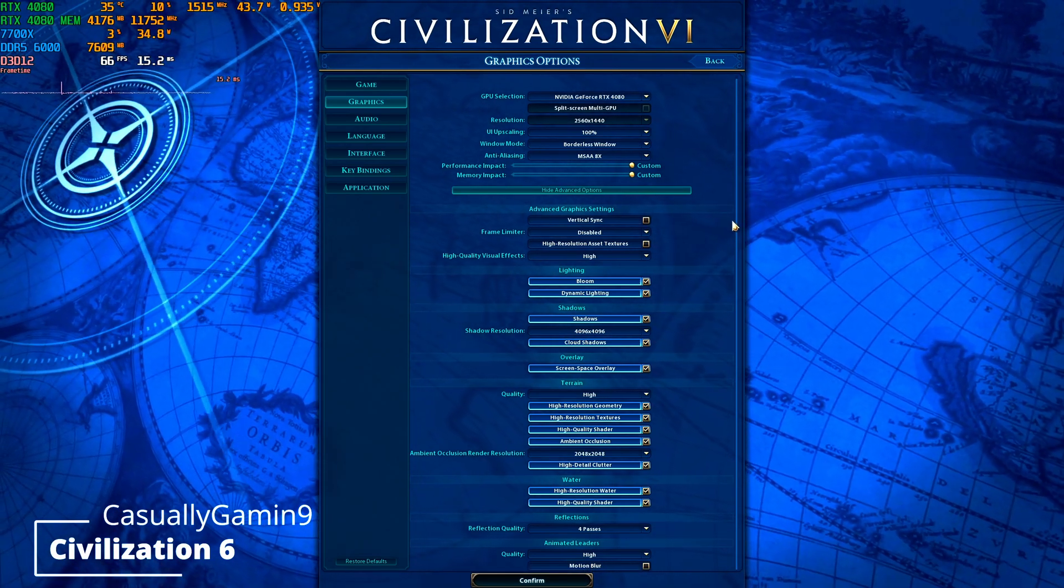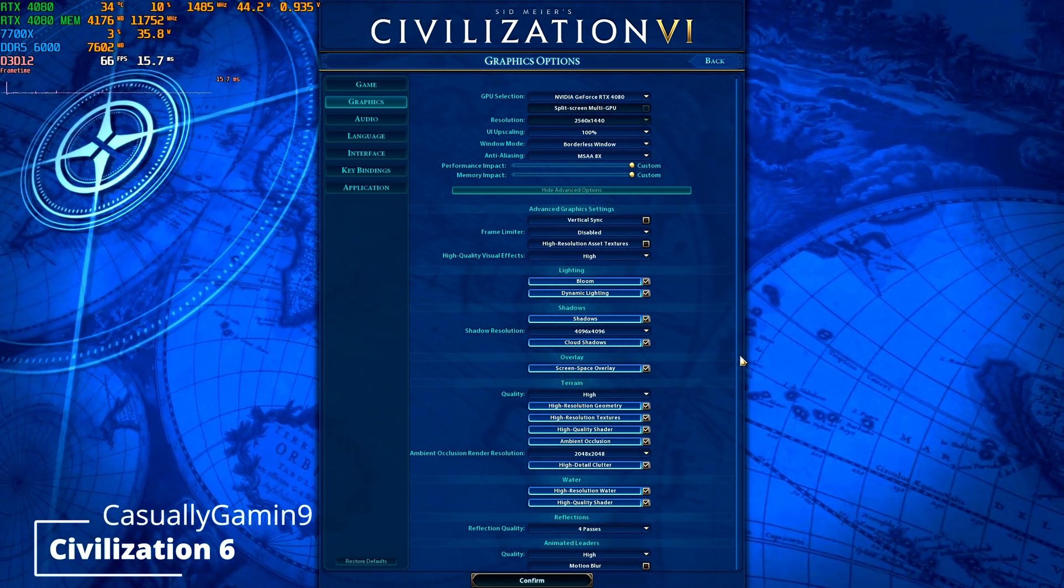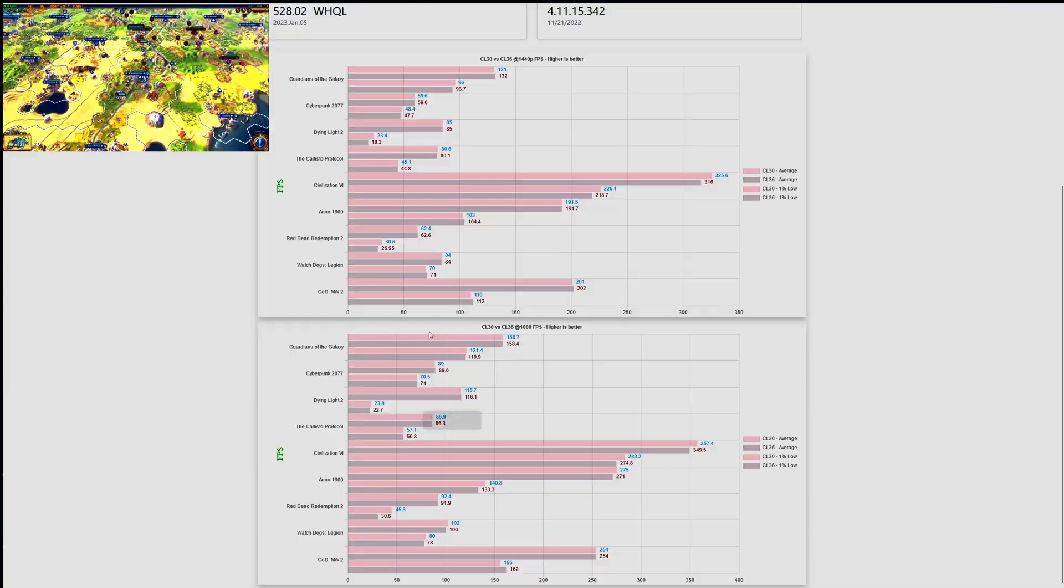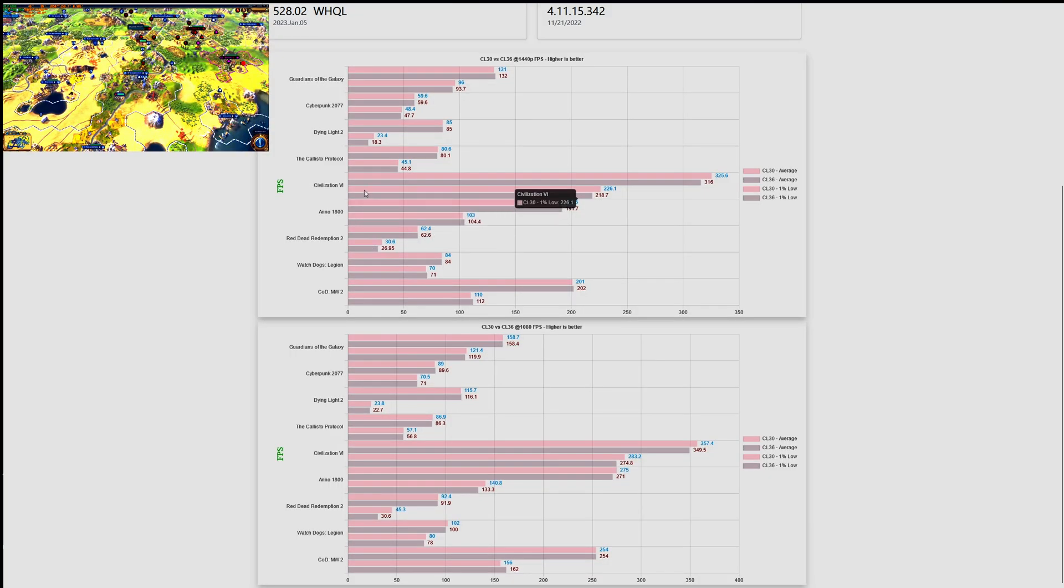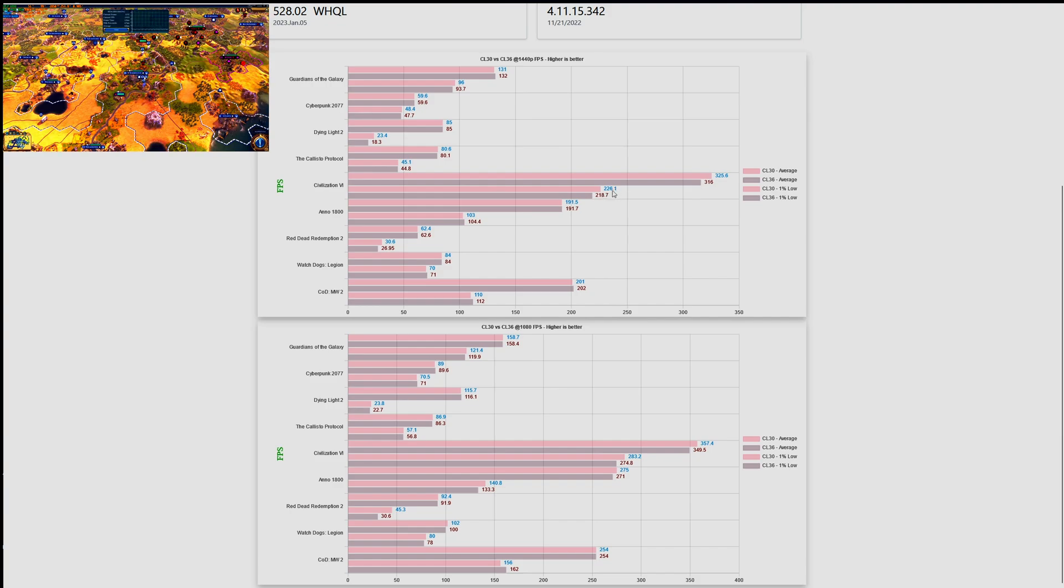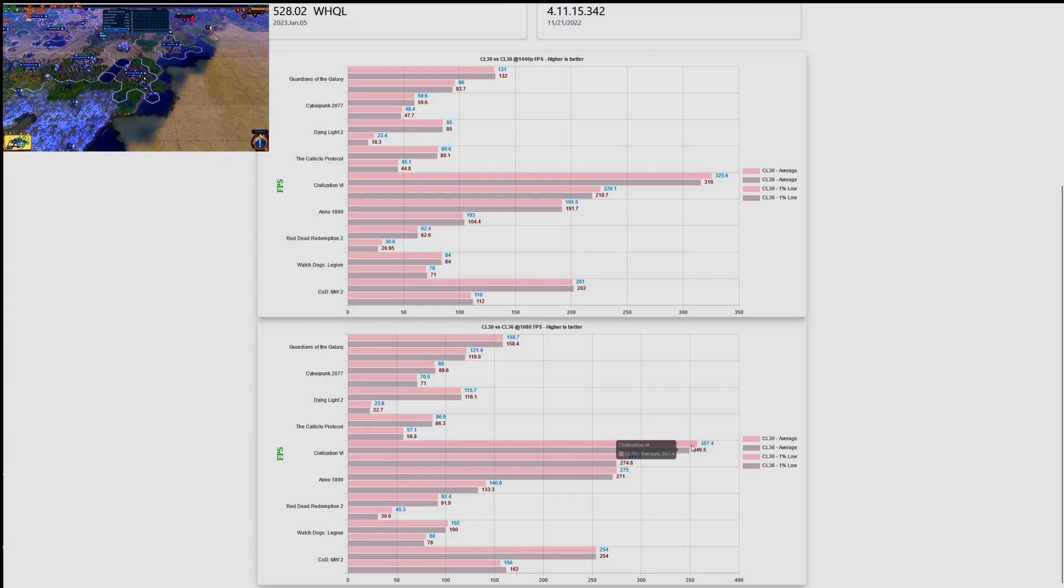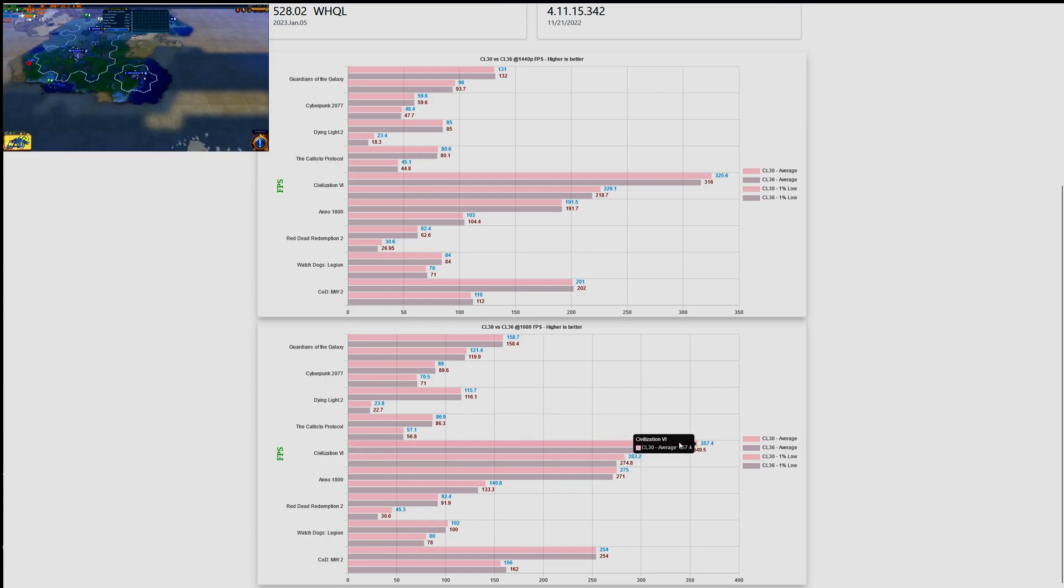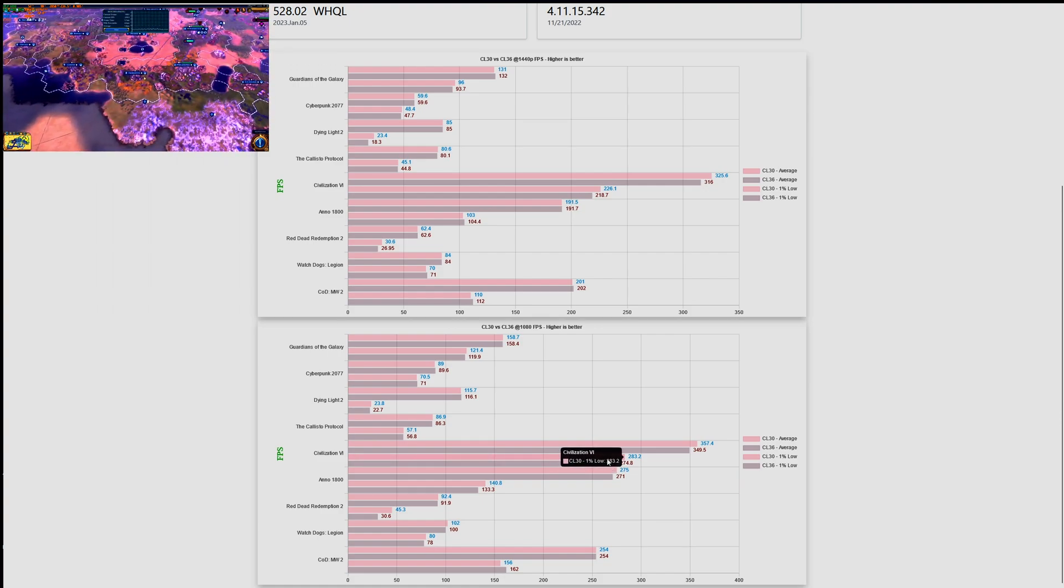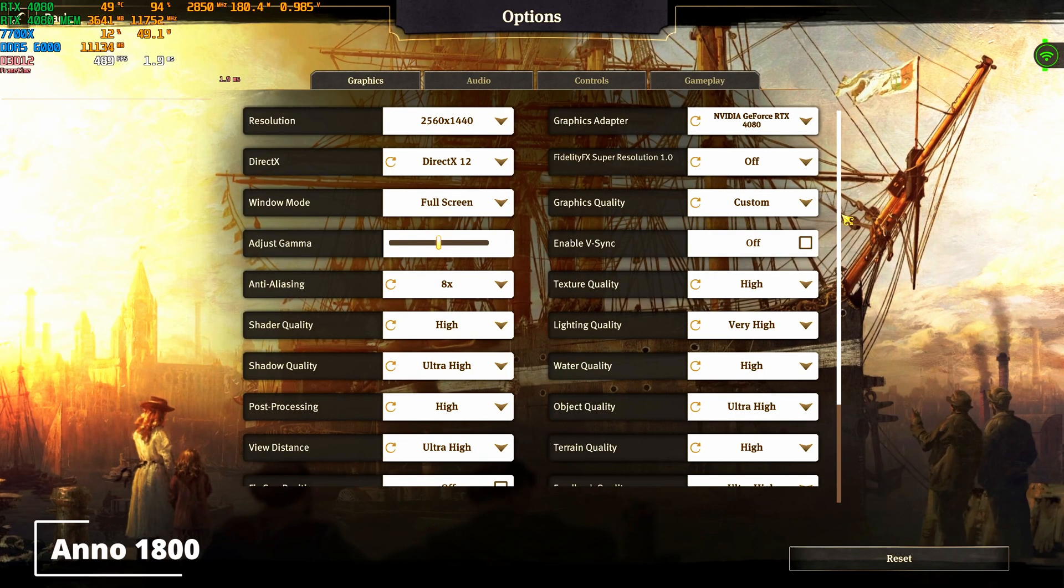I added A Plague Tale to see how it performs, to see if there is a difference between CL36 and CL30. Let's look at the results. So as we can see here, there is some difference between CL36 and CL30. The CL30 performs a bit better when it comes to the averages and one percent lows, both at 1080p and also at 1440p. But let's be honest, both CL36 and CL30 perform quite well with frames above 300.